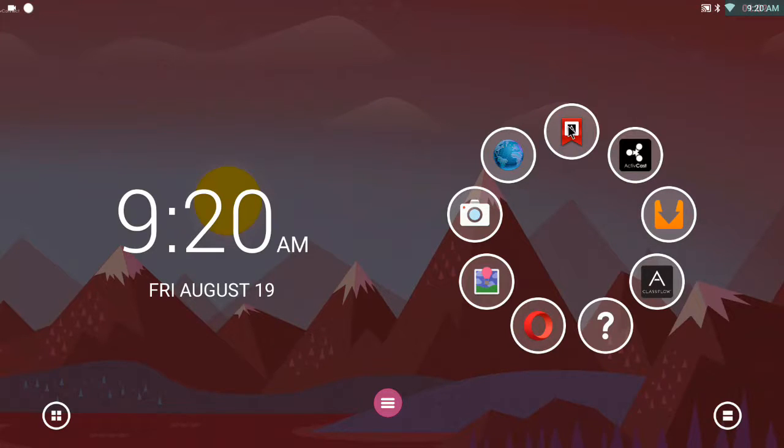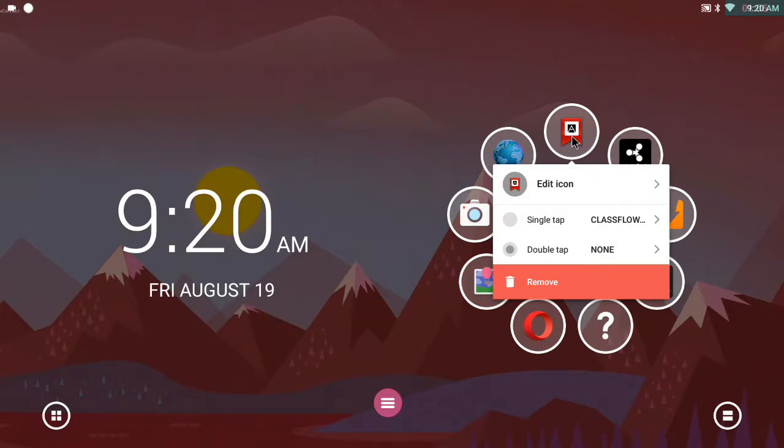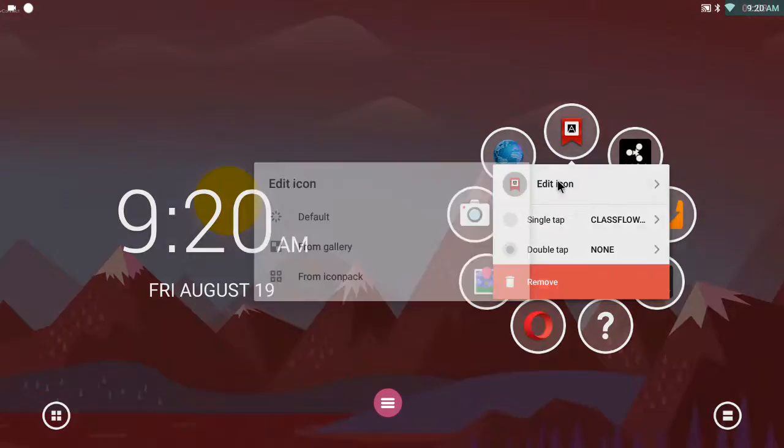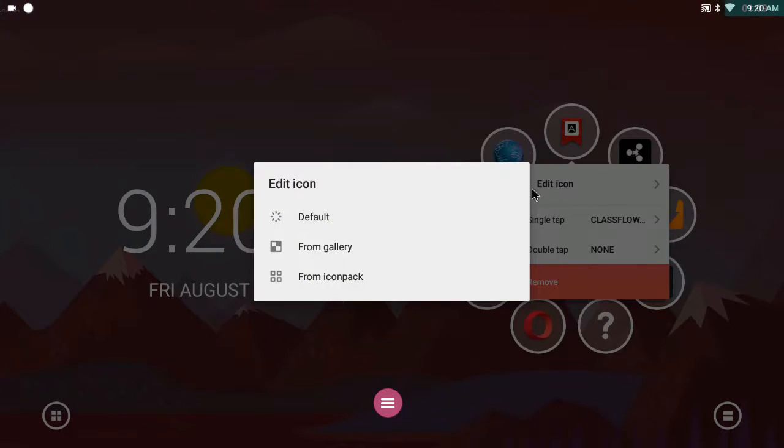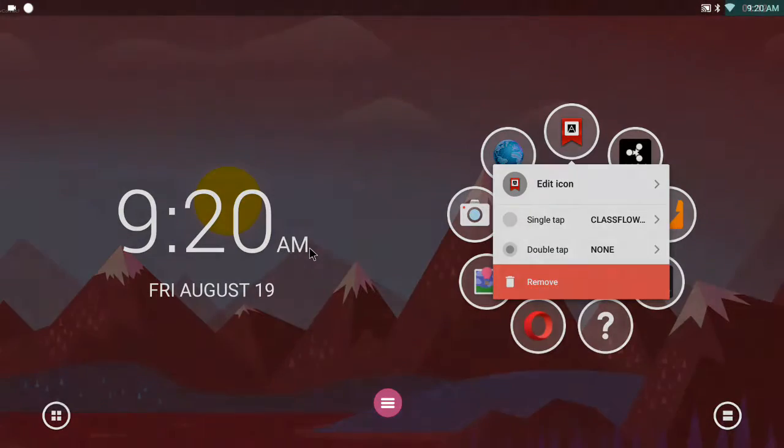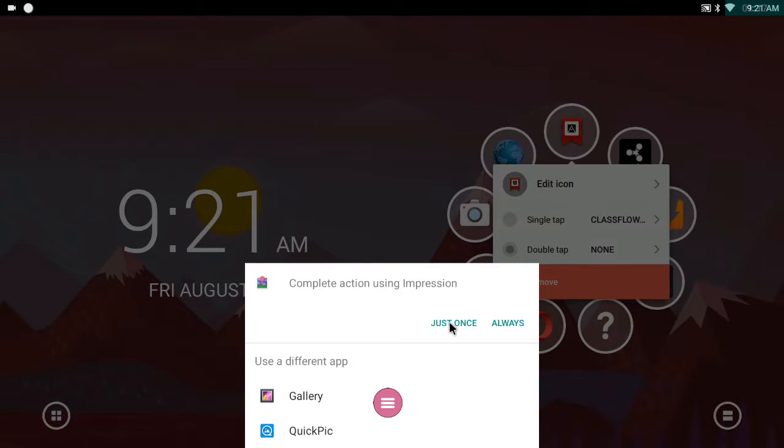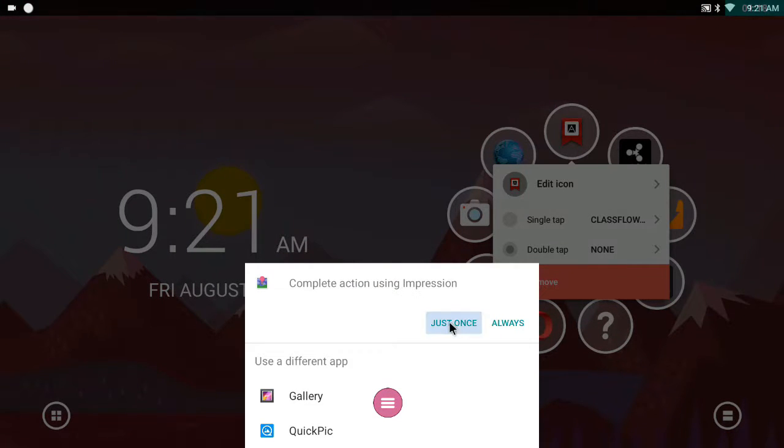At this point, I think, well, I'm not particularly keen on that icon. So I press and hold. I choose edit icon. And I choose from gallery. I use this one.